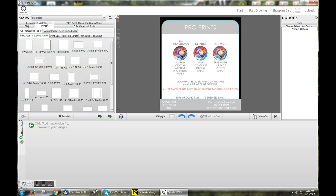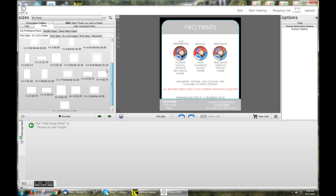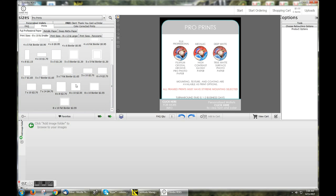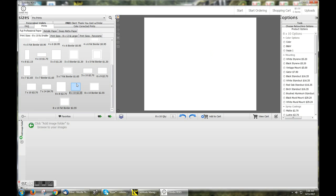Back to the Prints tab here, we'll select an 8x10, which will populate in the middle. And from there, we'll select our image files.